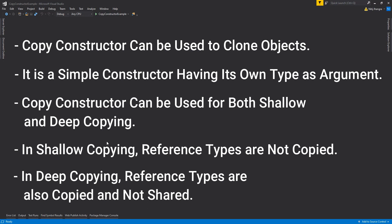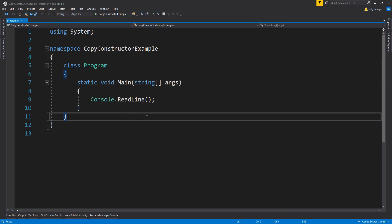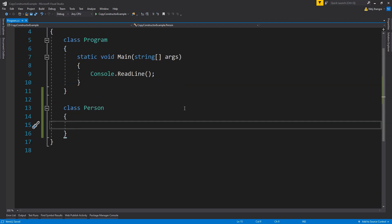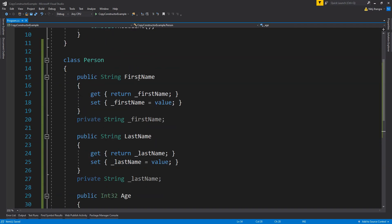With that understanding out of the way, let's now see how a copy constructor can be made and used in C#. This is a C# console application and I am going to demonstrate this by creating a very simple Person class. Let's first create a new class and call it Person. Now I am going to add some properties in this Person class and create a copy constructor for it in which we will copy all of these properties.